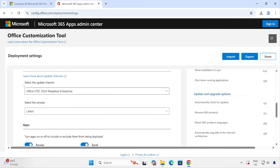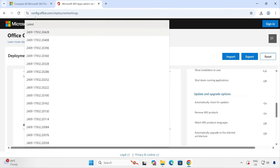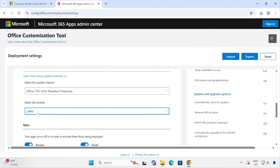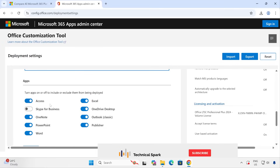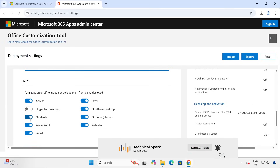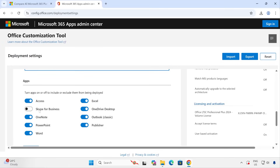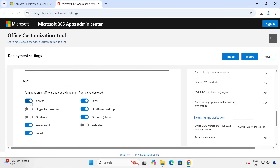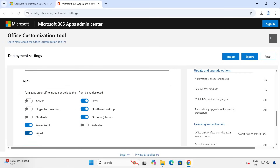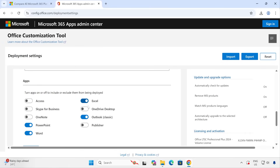After selecting the Office version, scroll down and make sure the update channel is properly set to 'Latest', so after installation you don't have to immediately update your MS Office apps. Now here is the key part — it shows all the apps. Whatever apps you actually require, you can select only those. Skype for Business is already deselected because it's going to be end of life. I'll also deselect OneNote and Publisher. I've selected only PowerPoint, Word, Excel, and Outlook.